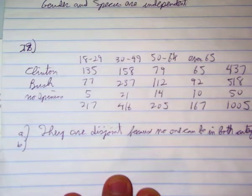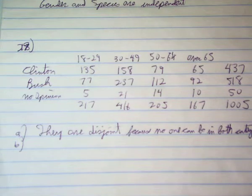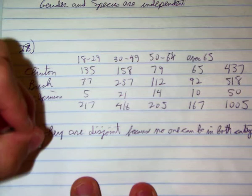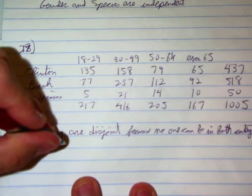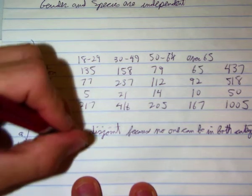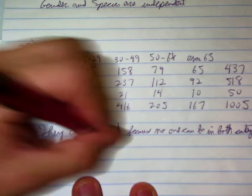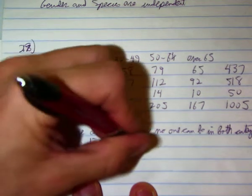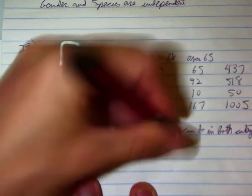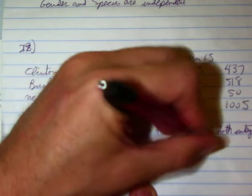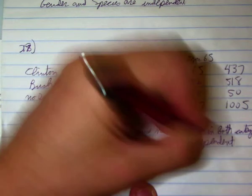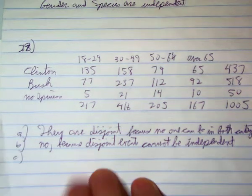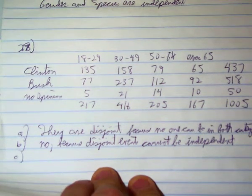Question B is: is being 18 to 29 and over 65 independent? No, because disjoint events cannot be independent. We discussed that in class. We've already determined that they're disjoint, so there's no way that they could be independent.